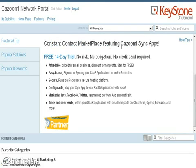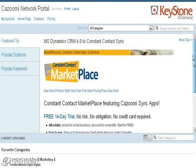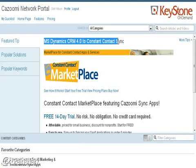The Microsoft CRM Dynamics 4.0 to Constant Contact sync comes with a 14-day free trial. You don't need a credit card to sign up — you can just get started. Let's go over the home page and see how this works.